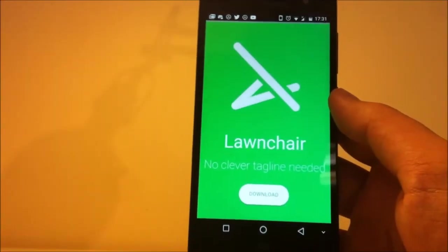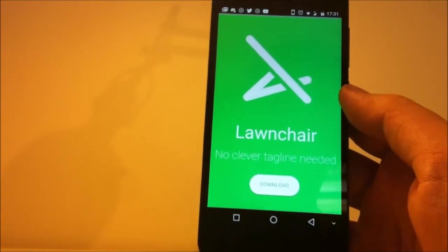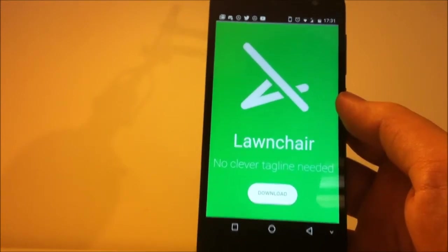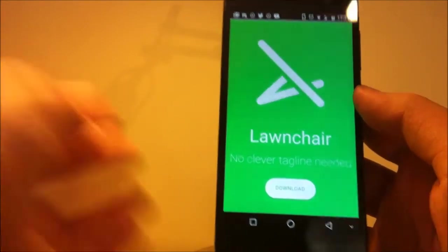First of all, the name is Lawnchair. Get it? Well, that's a bad pun, I know. But anyways...